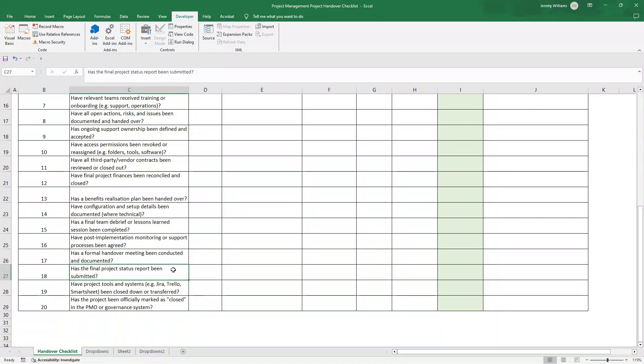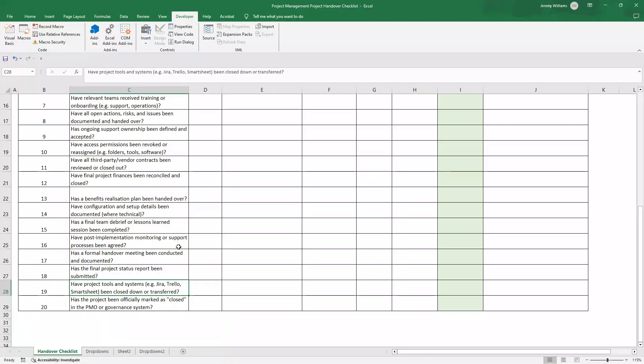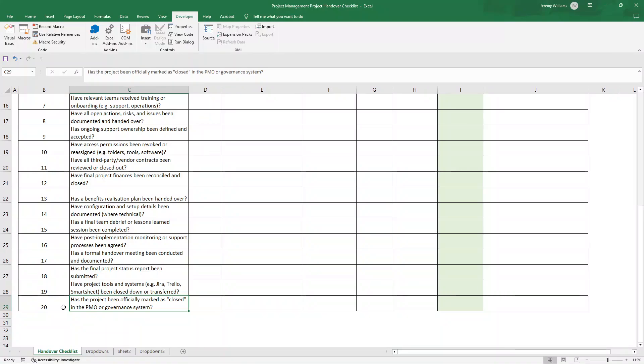Have post implementation monitoring or support processes been agreed? Has a formal handover meeting been conducted and documented? Has the final project status report been submitted? Have project tools and systems such as Trello, Smartsheet, Asana, etc. been closed down or transferred? And has the project been officially marked as closed in the PMO or governance system? Now, these are the highest leveraged 20 activities. Of course, you might want to add more. You can do that as you see fit.